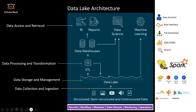In the data lake architecture, you have storage, a processing capability, and relational databases for supporting some data consumption requirements. Some data consumption requirements are supported directly from the data lake, and this architecture supports all three types of data: structured, semi-structured, and unstructured.